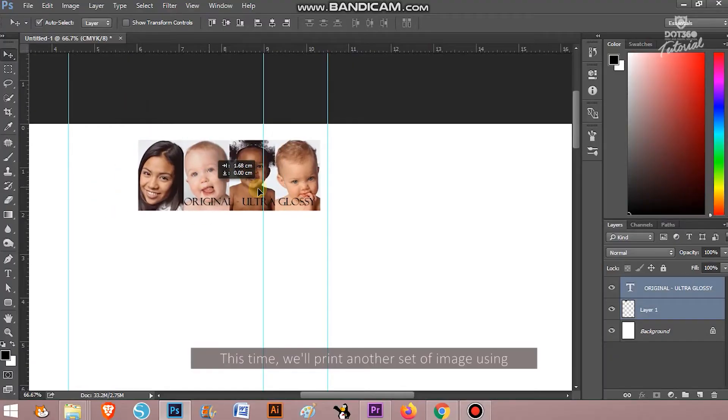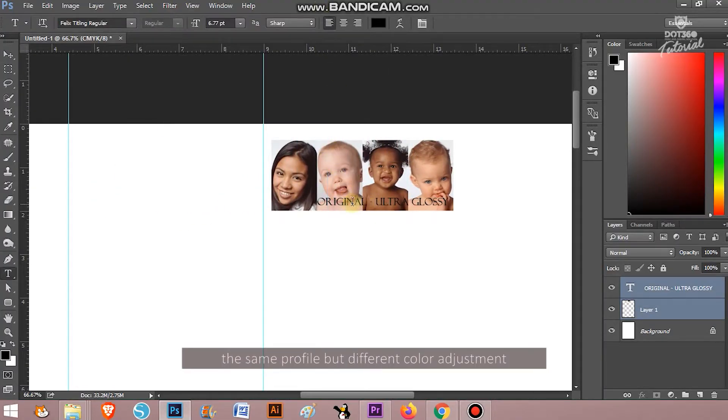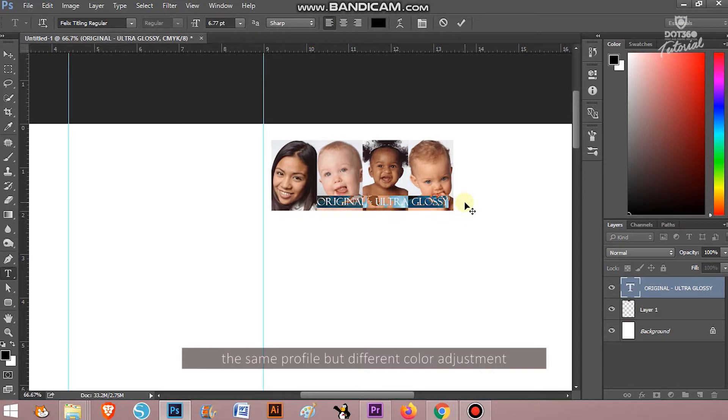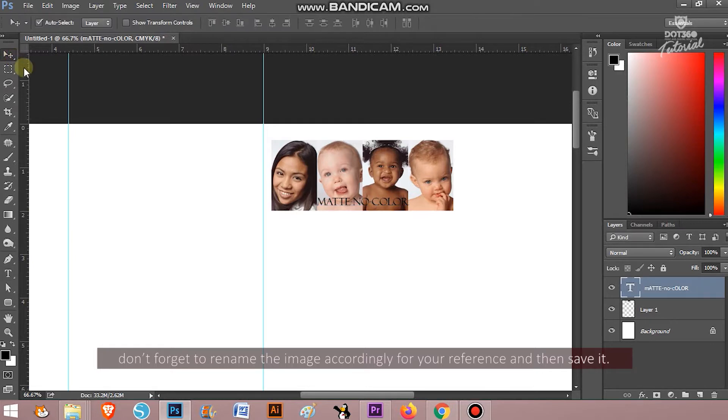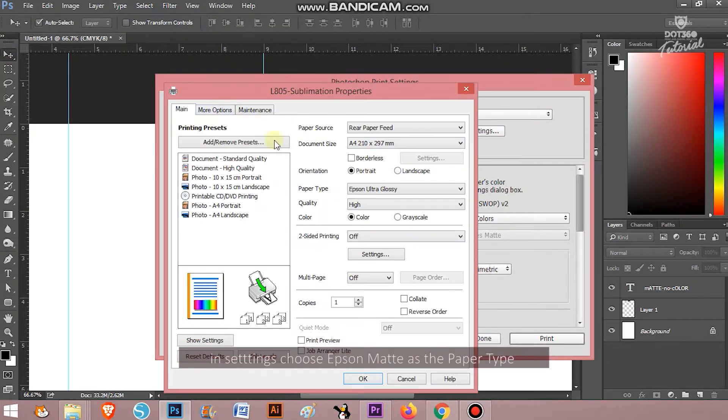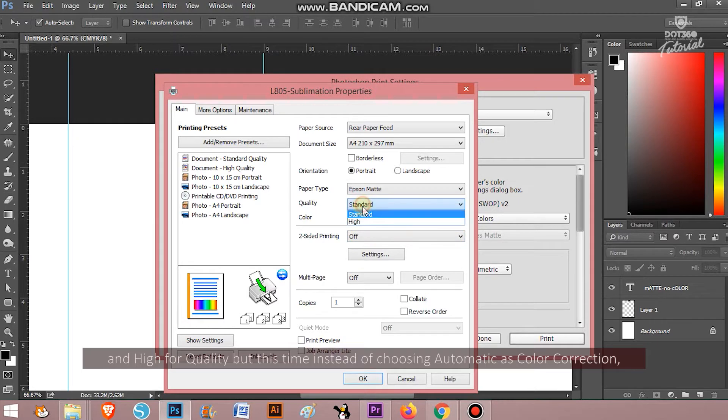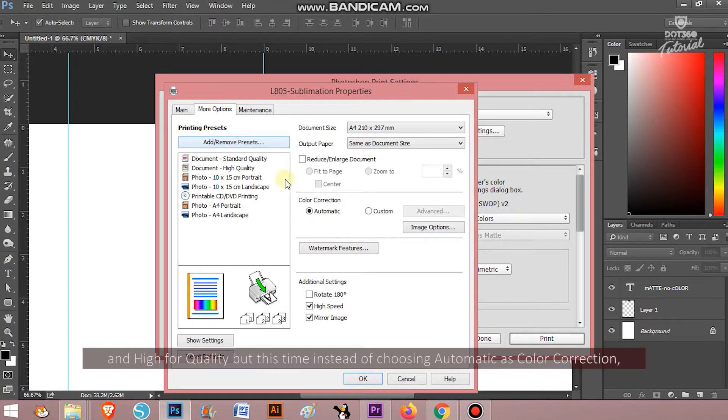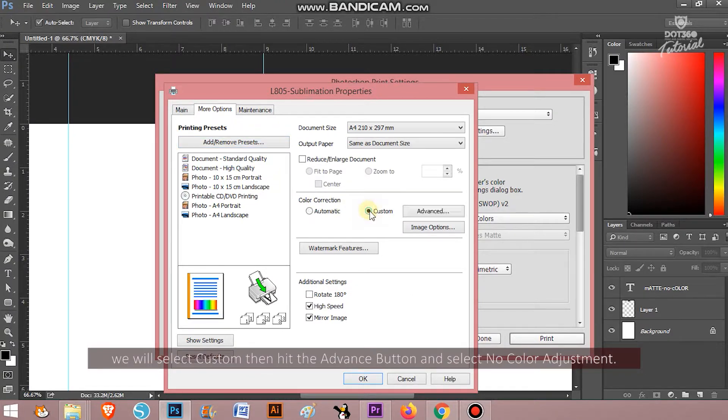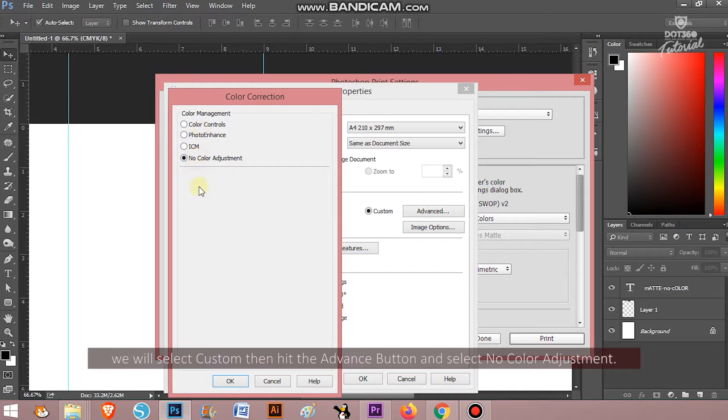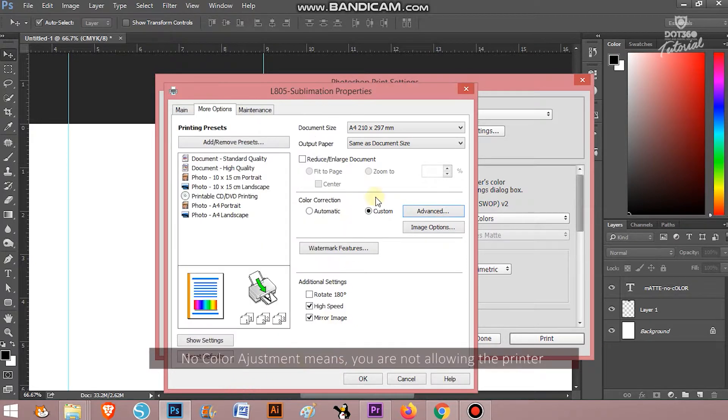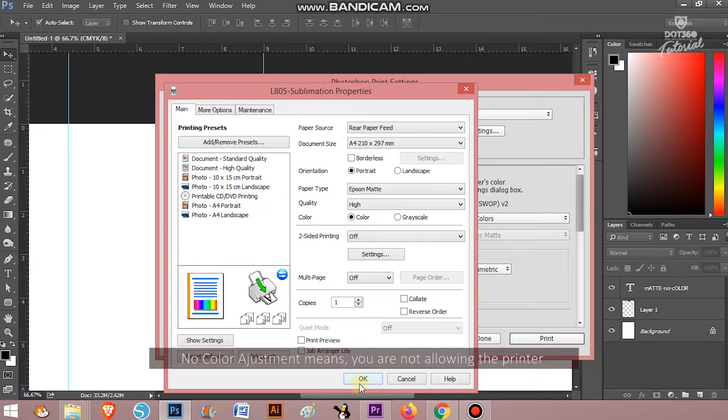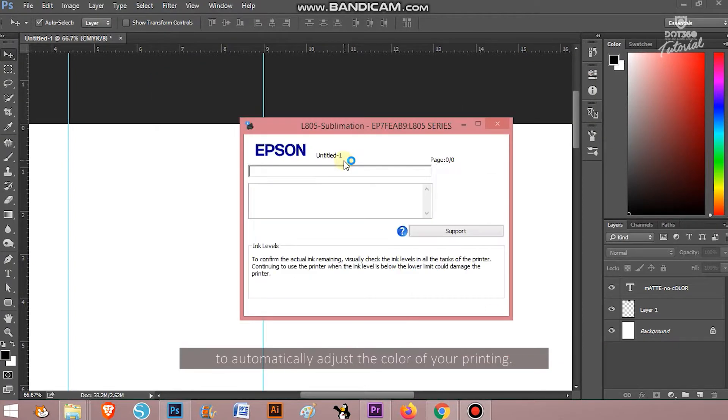This time, we will print another set of images using the same profile but different color adjustment. Don't forget to rename the image accordingly for your reference and then save it. In settings, choose Epson Matte as paper type and high for quality. But this time, instead of choosing automatic as color correction, you will select custom, then hit the advanced button and select no color adjustment. No color adjustment means you are not allowing the printer to automatically adjust the color of your printing.